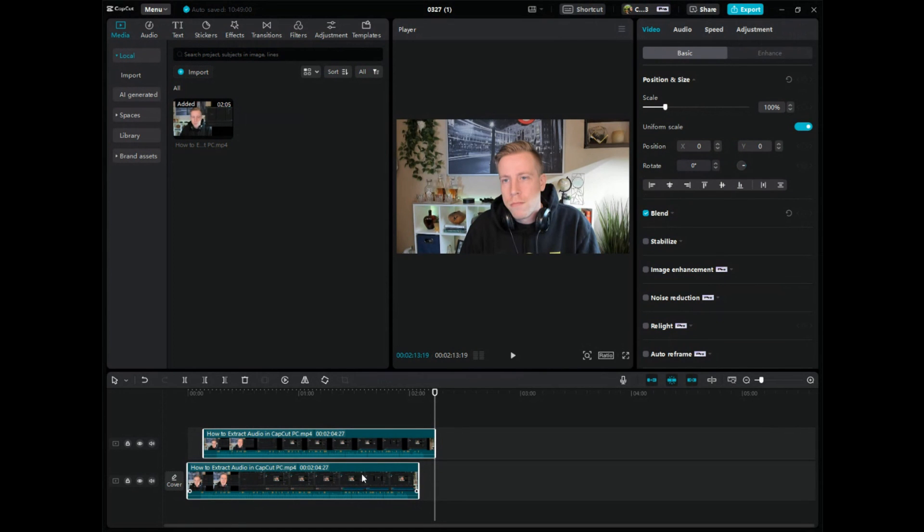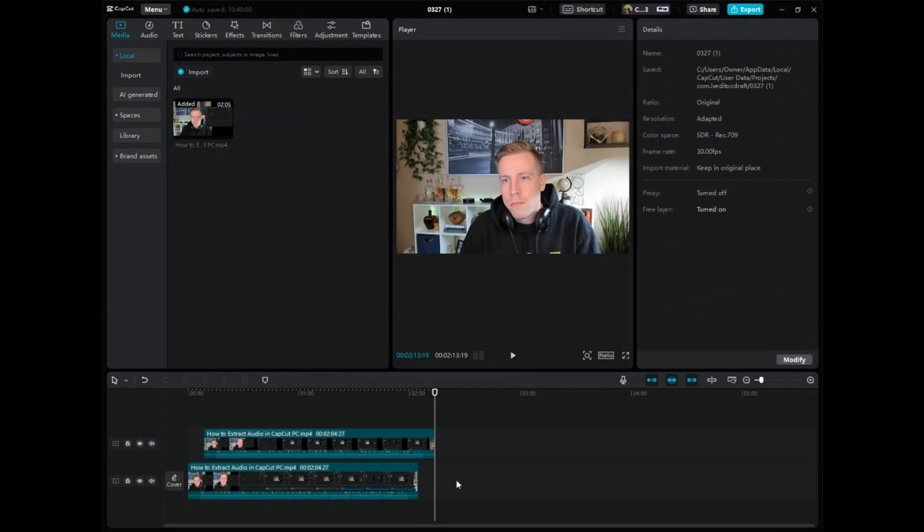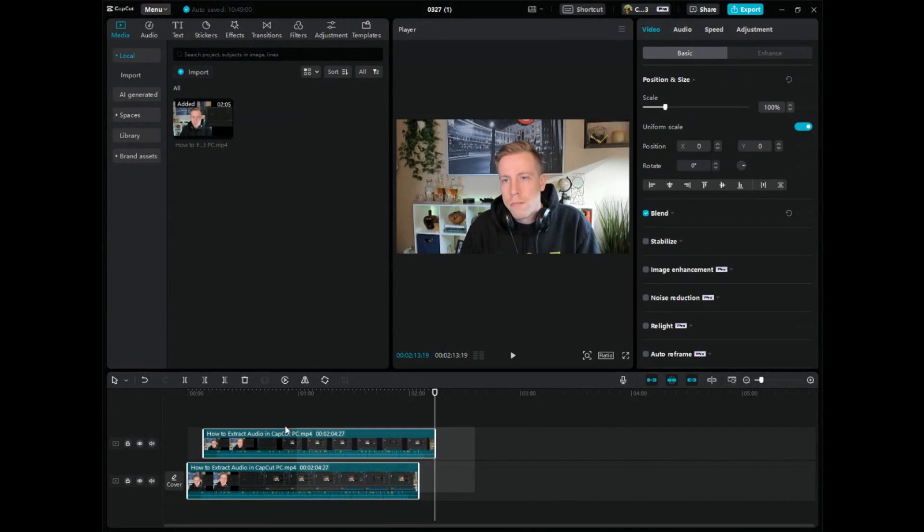Another way to do this is to click outside here in the timeline and just click and drag a box to highlight both of them like so.